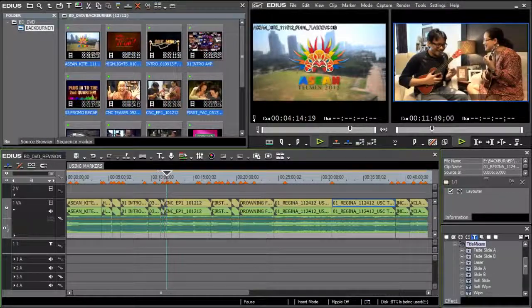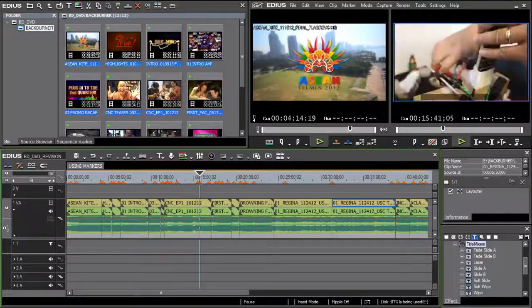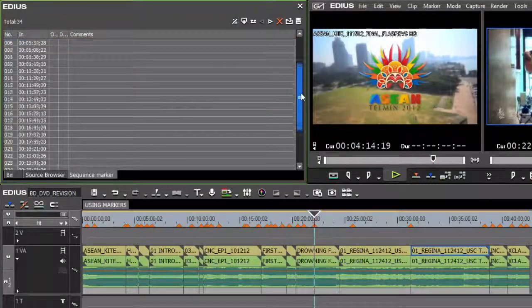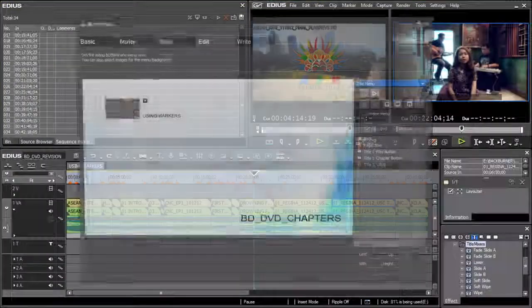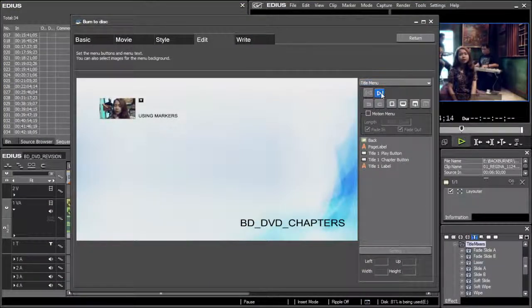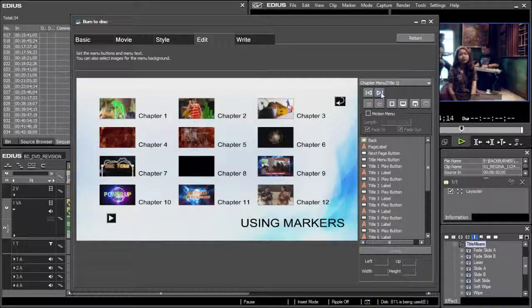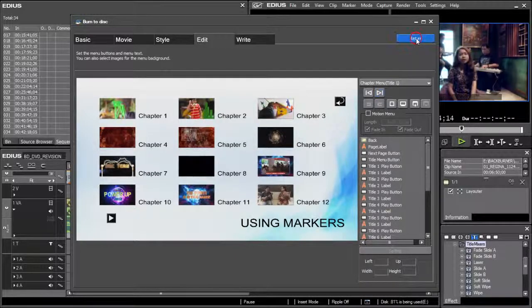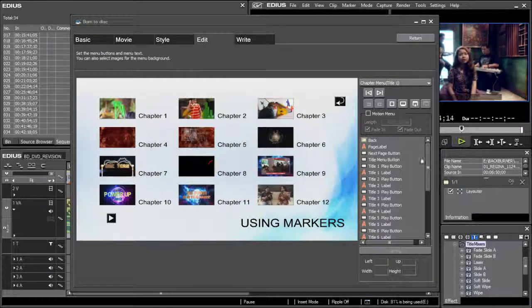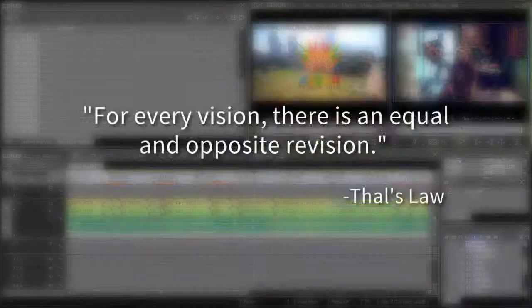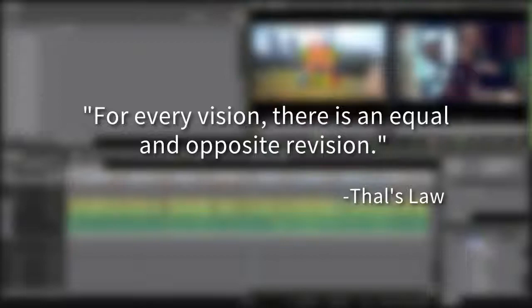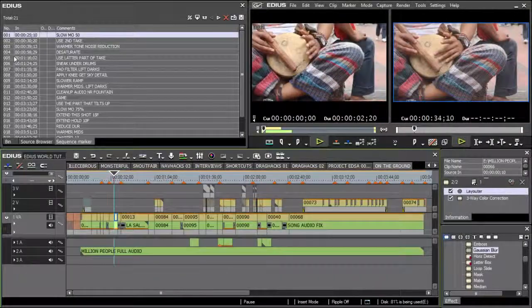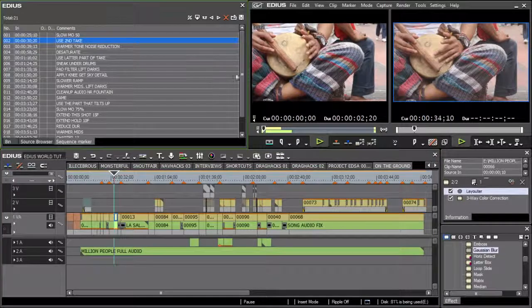Next, let's take a look at markers. We're all familiar with using timeline markers for setting chapters for use in Blu-ray or DVD authoring, but they can be used for so much more. Some of you might be familiar with Thal's Law, which states that for every vision, there is an equal and opposite revision. Like it or not, revisions are a part of the whole editing process. Markers can be used for taking note of revisions.